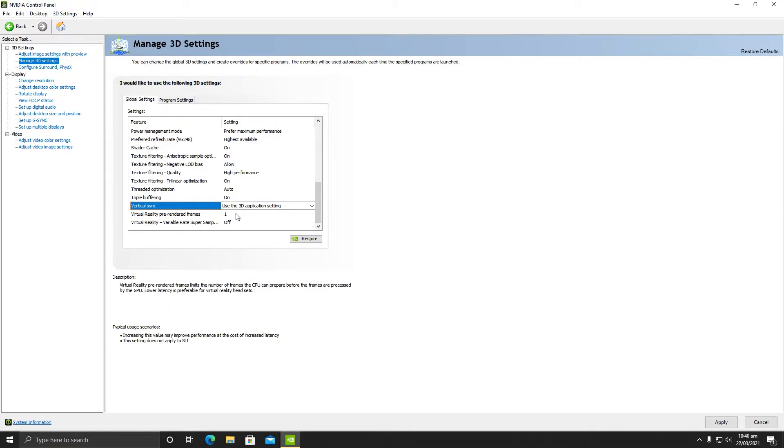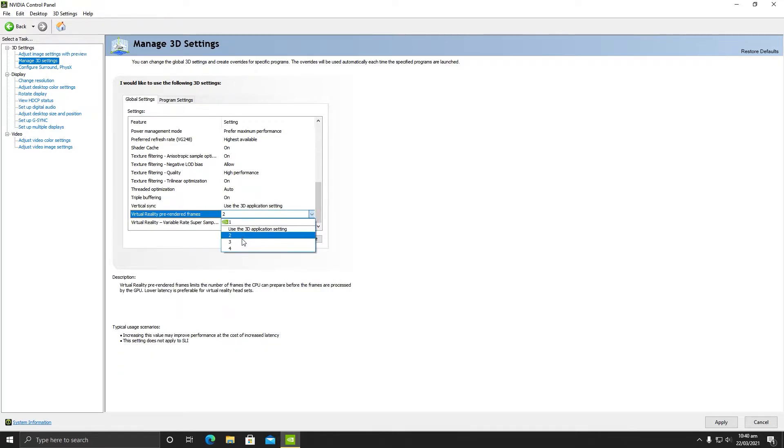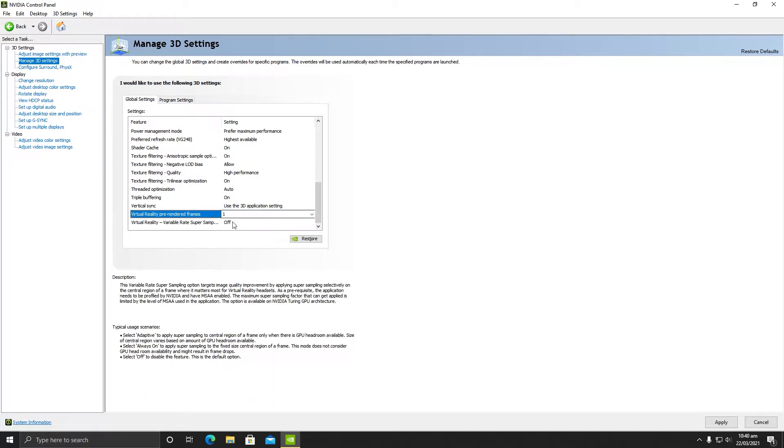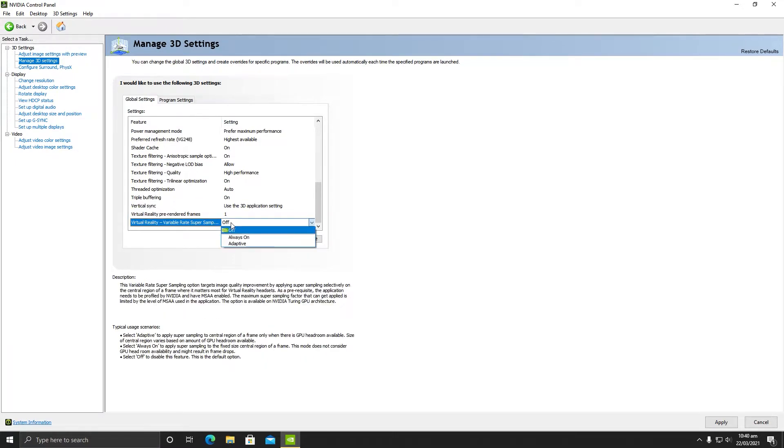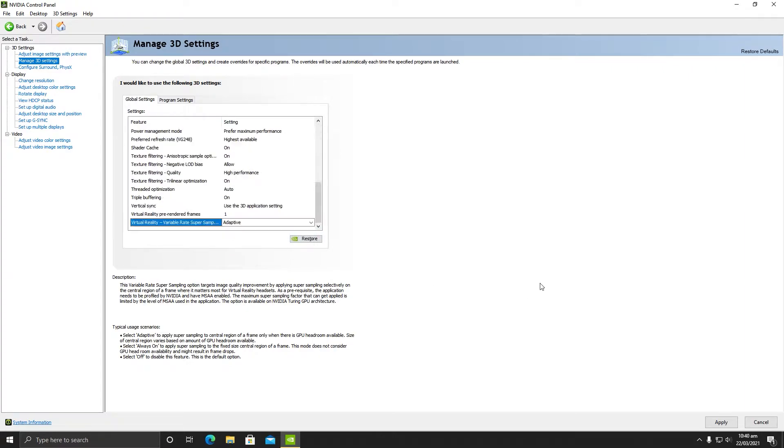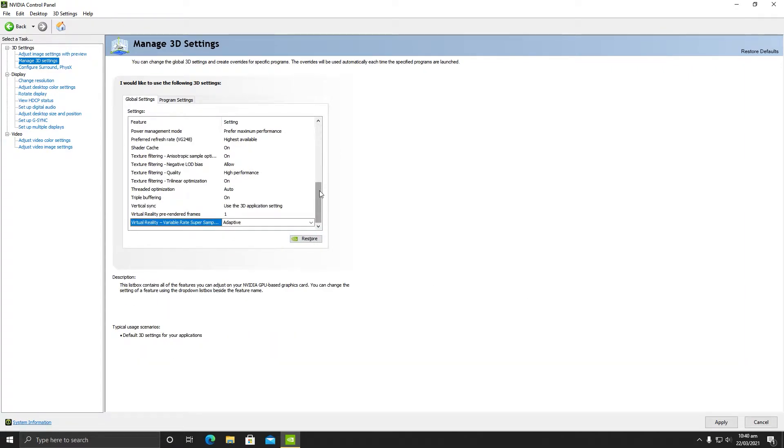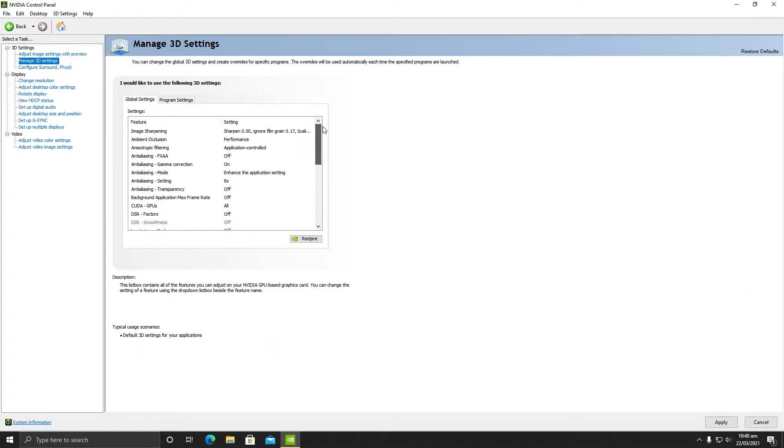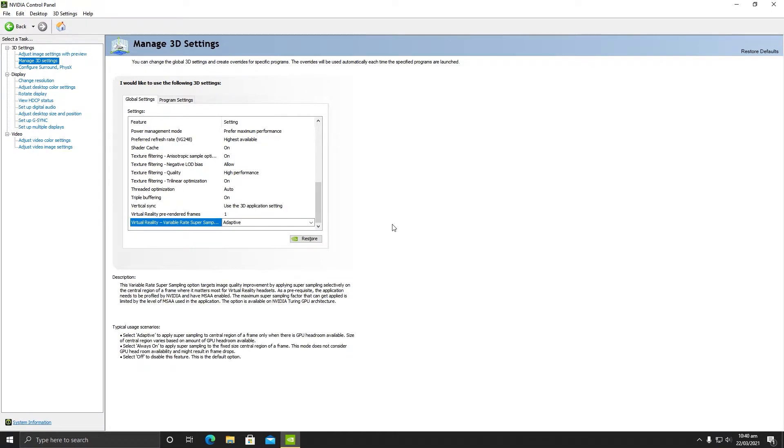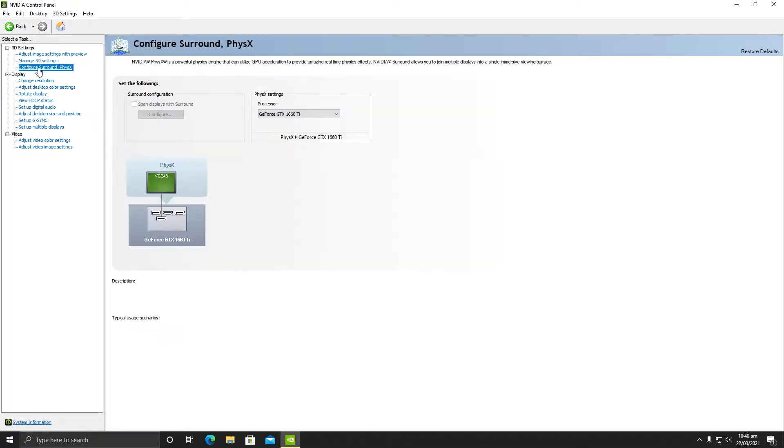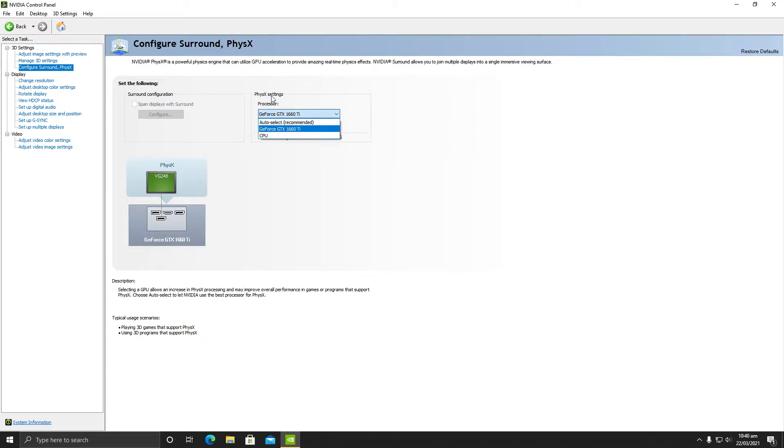Triple buffering should be turned on, and the last thing here is use the application 3D settings - keep it as it is. Virtual reality: if you are playing virtual reality games then you can select this one, I do not recommend it. Virtual reality variable super sampling should be adaptive. These are the perfect settings for your best gaming experience you will ever see. After you are done with your settings, click on apply.